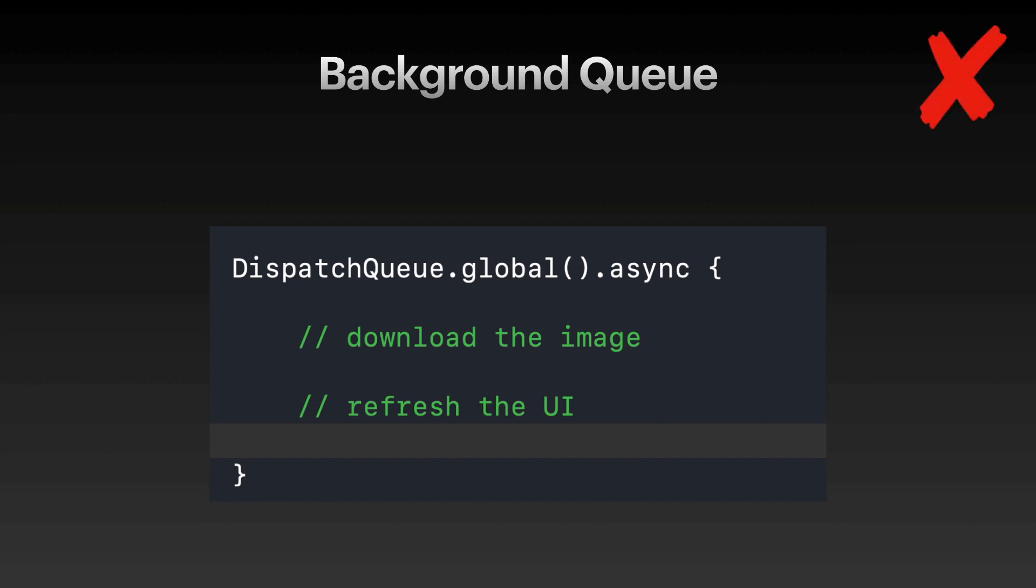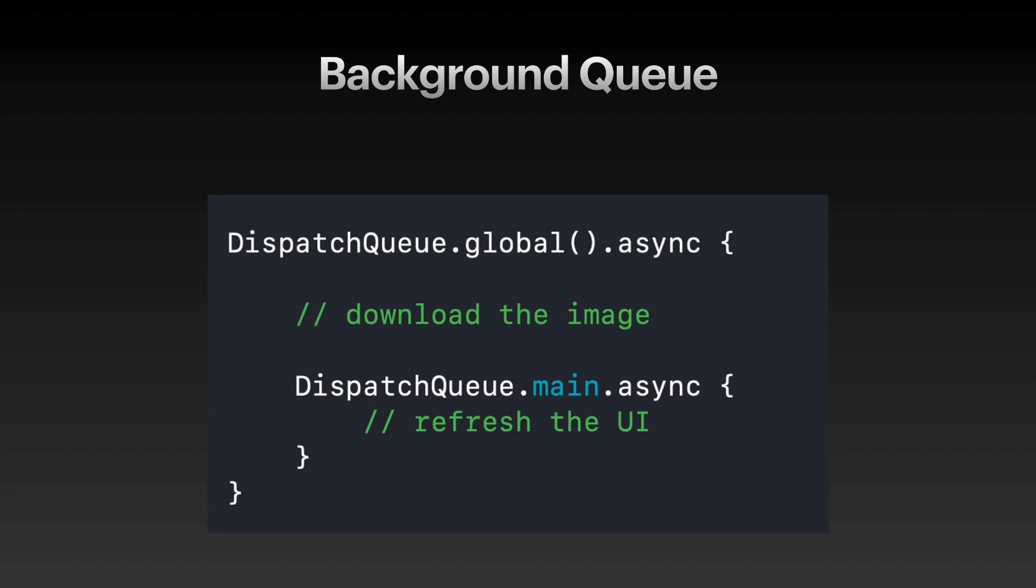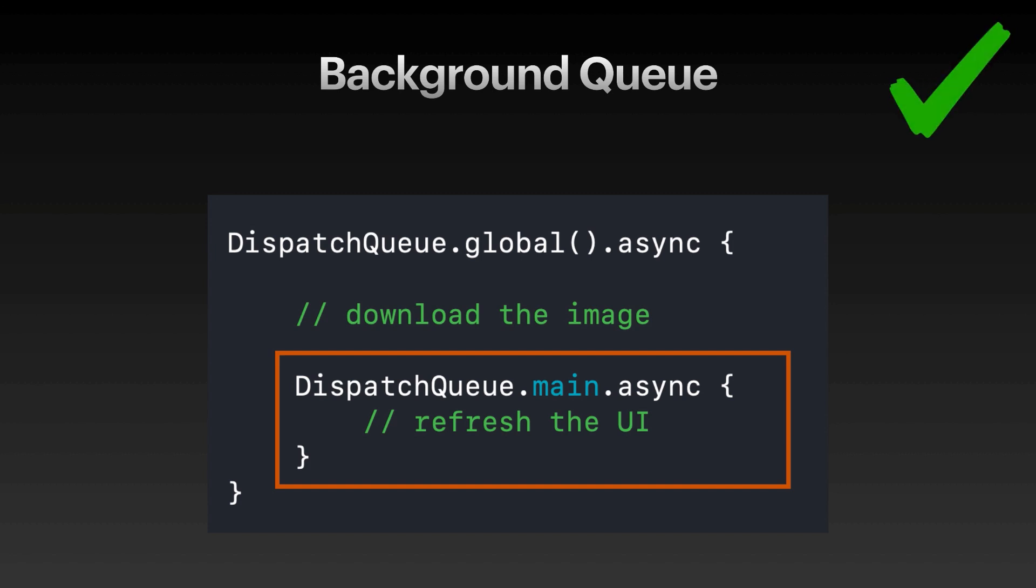If you want to refresh the user interface or do anything with the user interface, you have to make sure that you are in the main thread. This means that you can download the image in the global background thread, but if you want to update your user interface, you need to make sure that you are switching to the main thread or the UI thread. This is done by dispatch queue.main.async. And this is going to make sure that your UI is fast and the thing that you are trying to update on the UI is being updated from the main thread and not the global background thread.